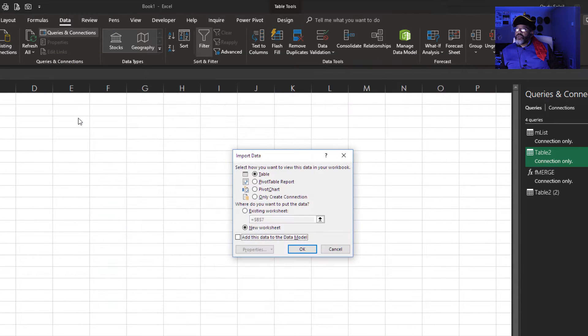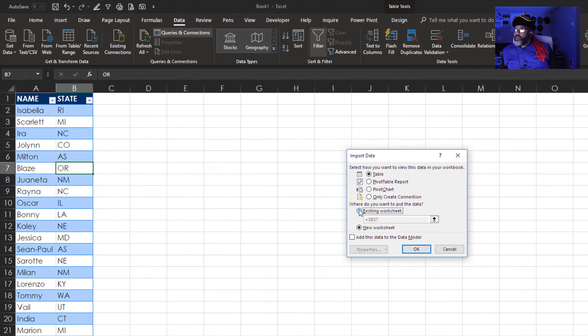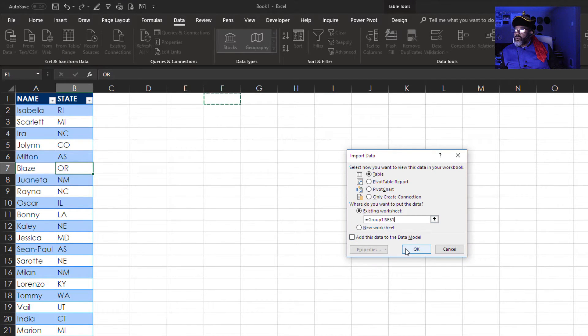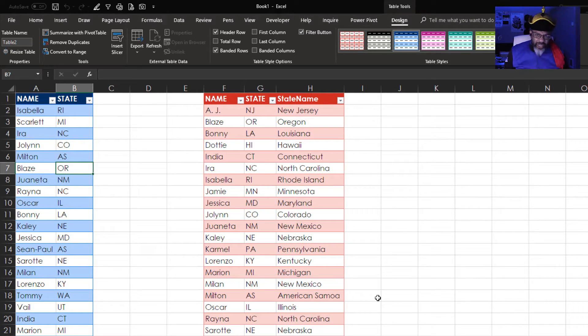Close and load it too. I'm going to put it right here. Check that out.